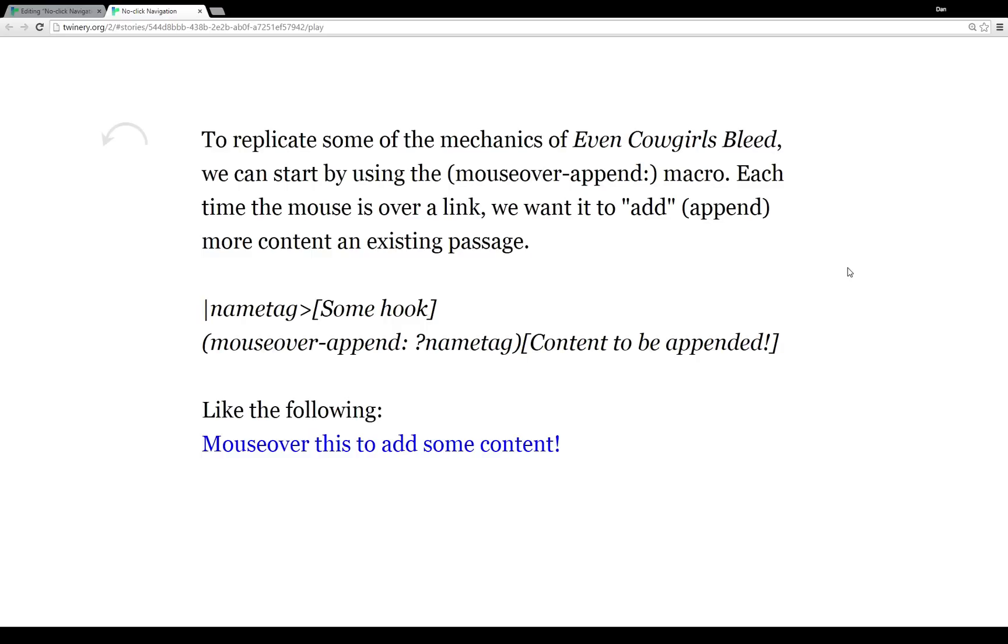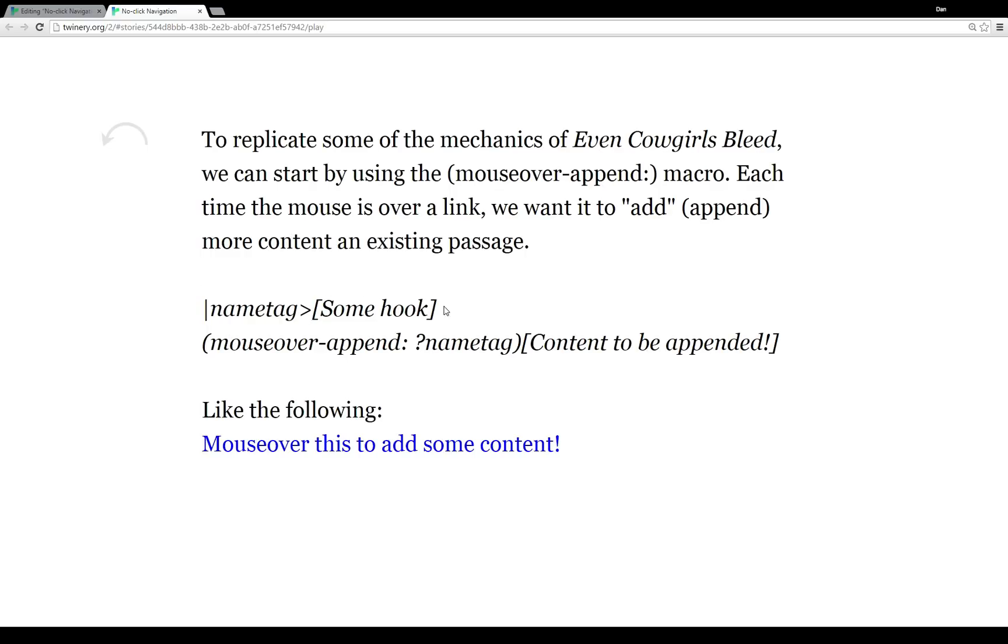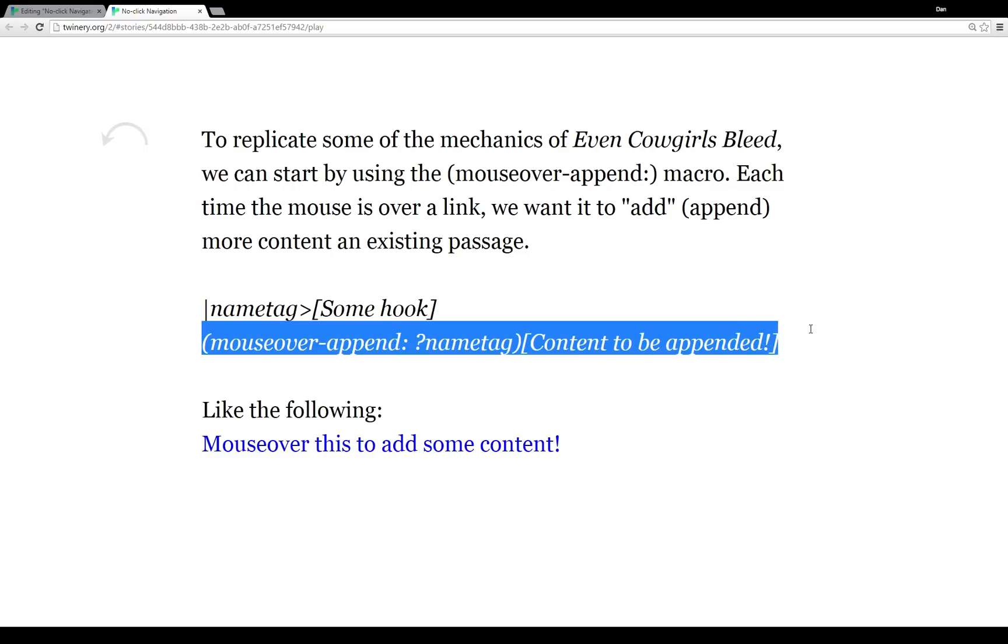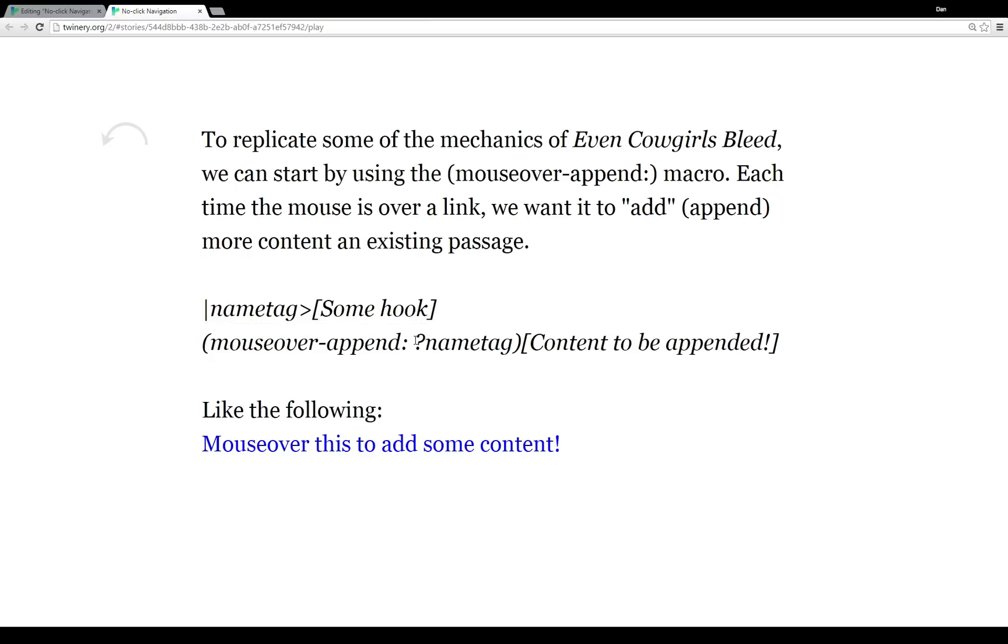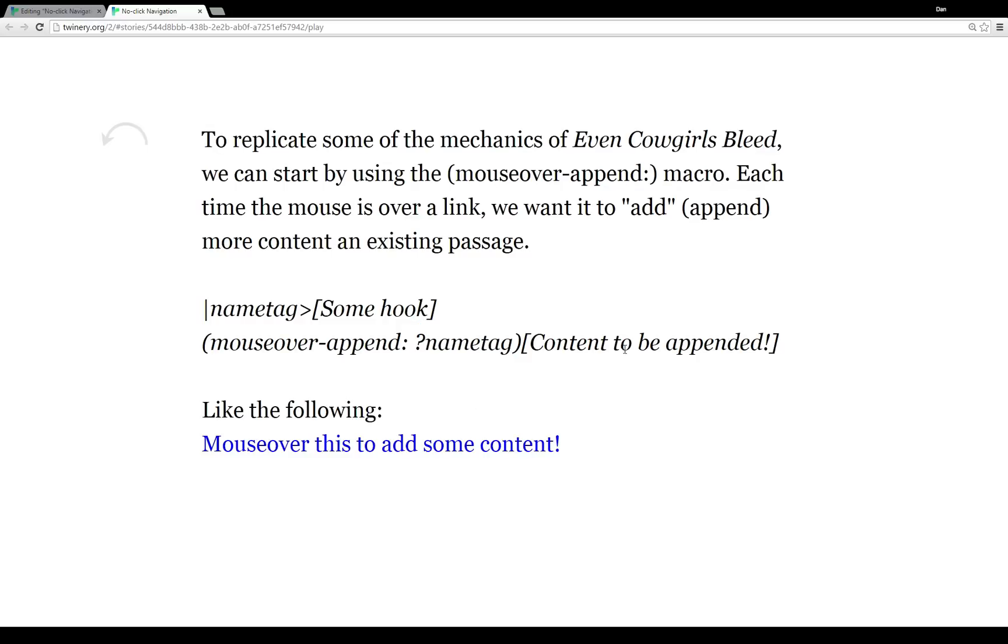So to start, it's a sensor changer macro, in that it senses something and then changes something. We use it like this, where we have a name tag—remember that starts with the bar and always points towards some hook. So we have a name tag attached to some hook. And then we call the macro itself, the mouseover-append macro. We use the name tag and it always starts with a question mark when we use a name tag in the invocation of some sensor or sensor changer macro.